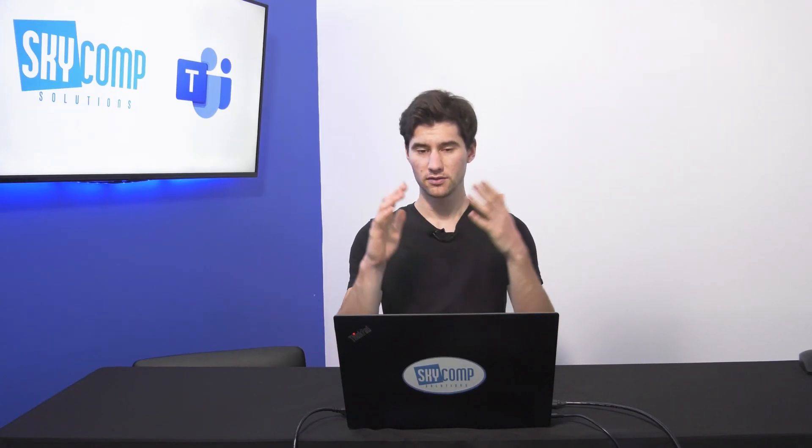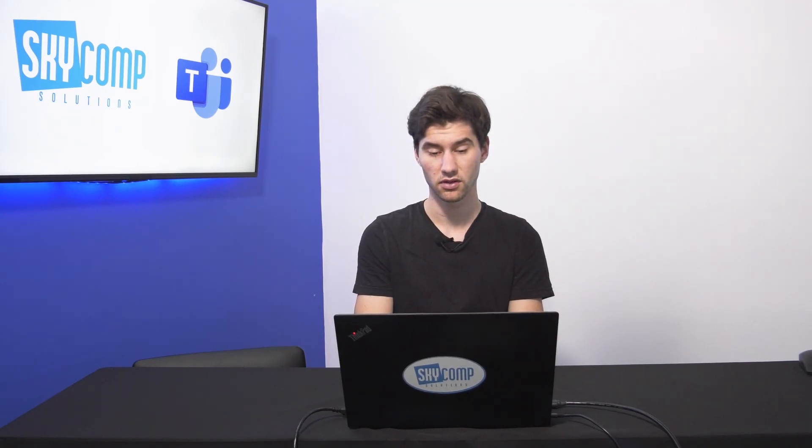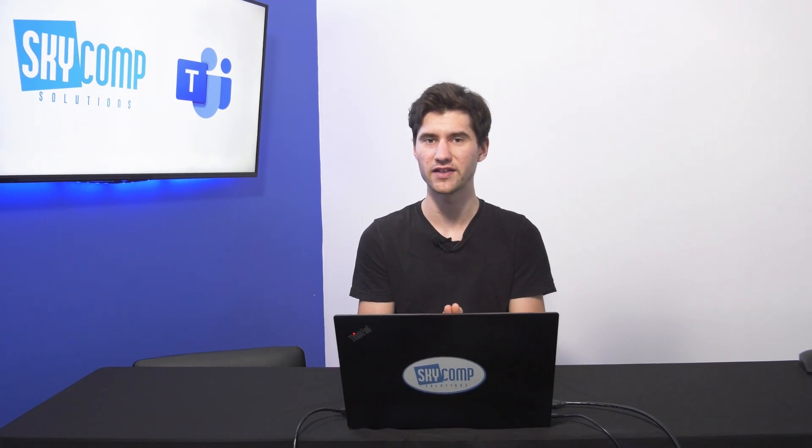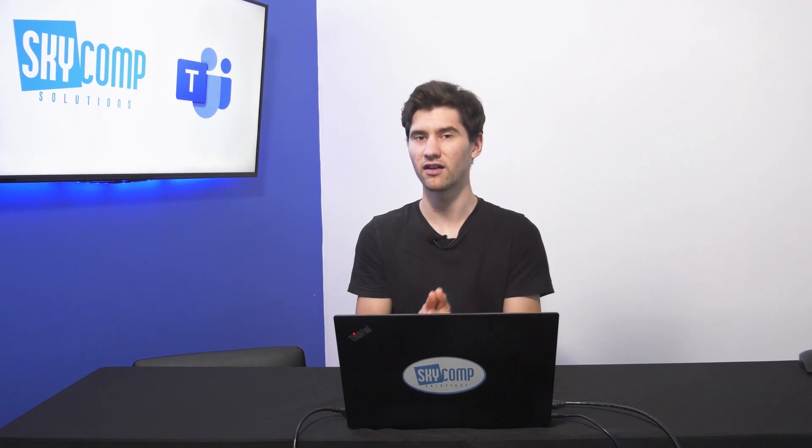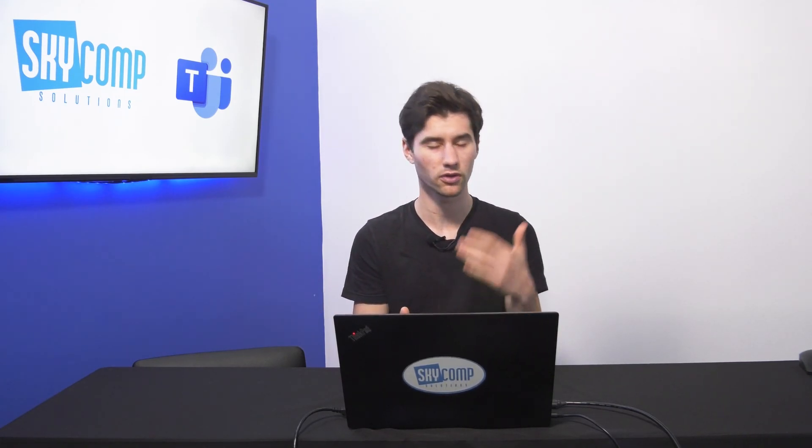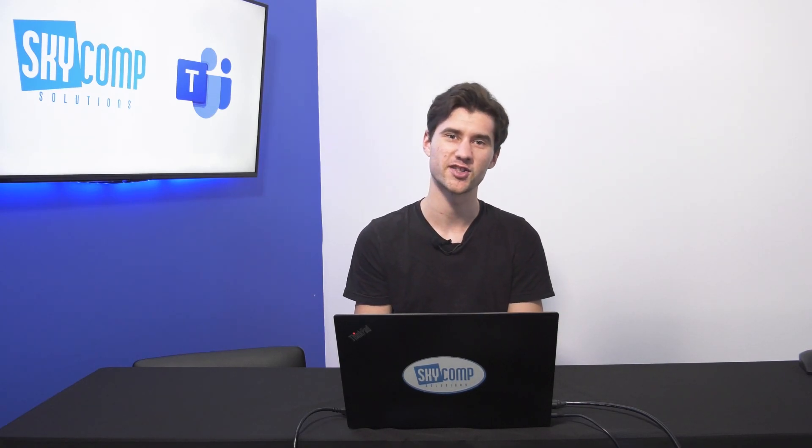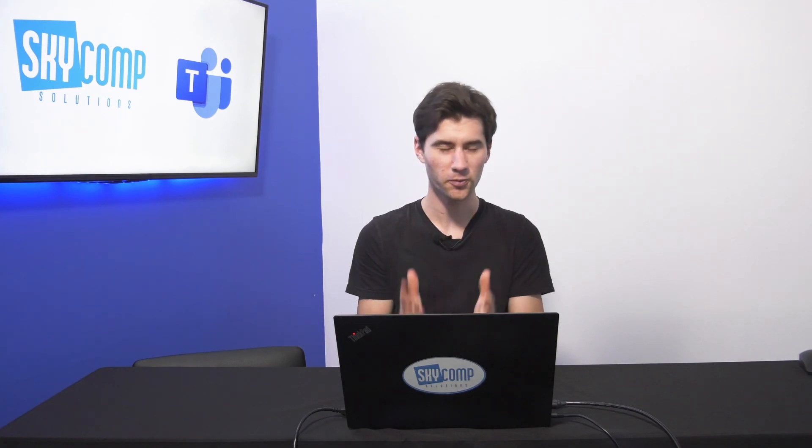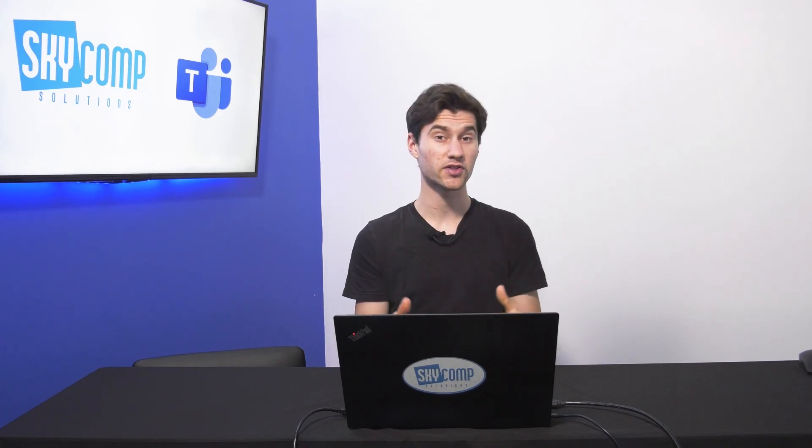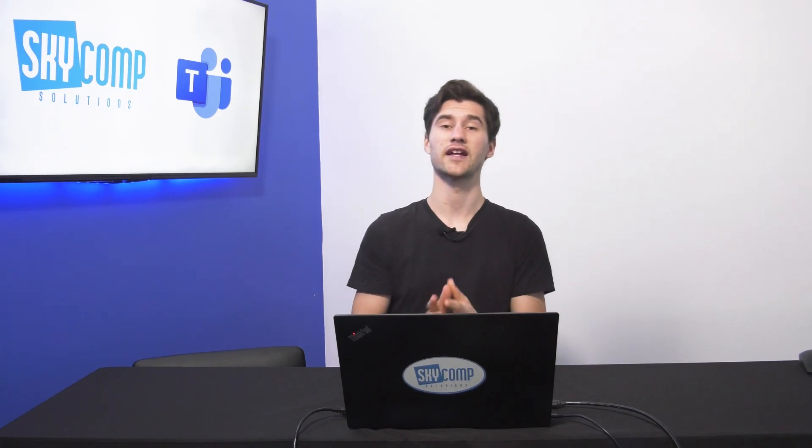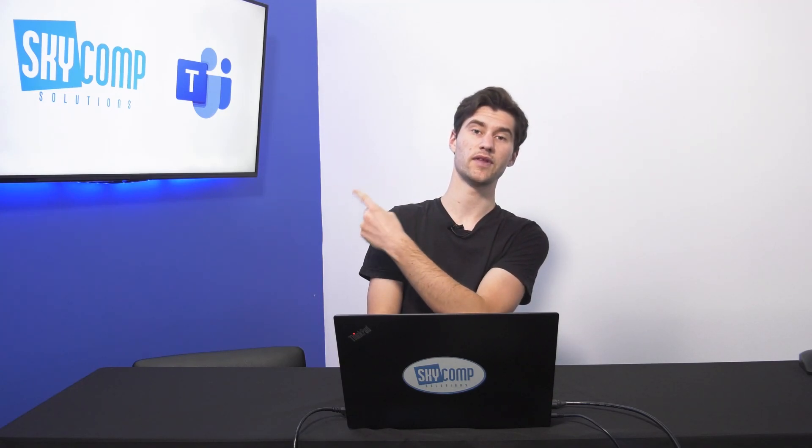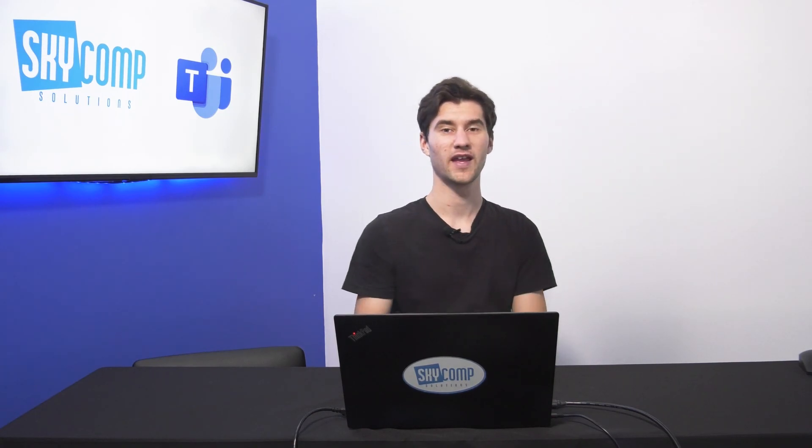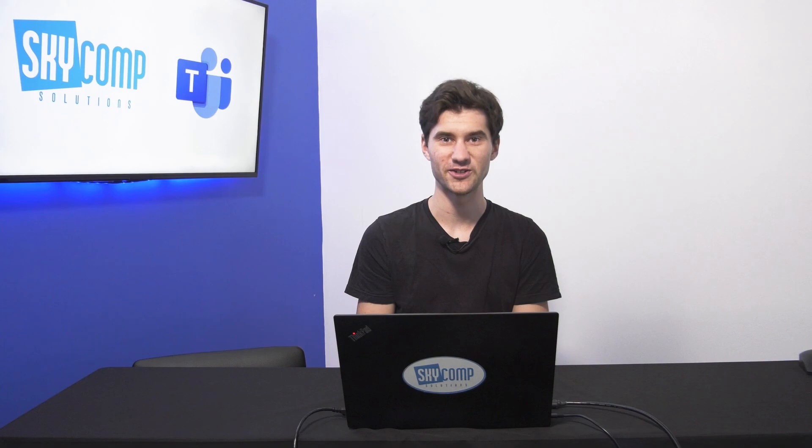So that's the basic overview of creating a webinar within Microsoft Teams. Again, a webinar is different from a live event. If you have any questions about live events, or the difference between a webinar and a live event, you can actually comment those below and we'll be happy. We're always checking our comments here at Sky Comp. So we're happy to look through and answer as many questions as we possibly can. I hope that this was helpful. Again, if you're looking for the live events features in Microsoft Teams, you can go to our playlist, that's going to be over here. And you can go to other Microsoft Teams tutorials over here. And thank you so much for watching, and we'll see you next time.